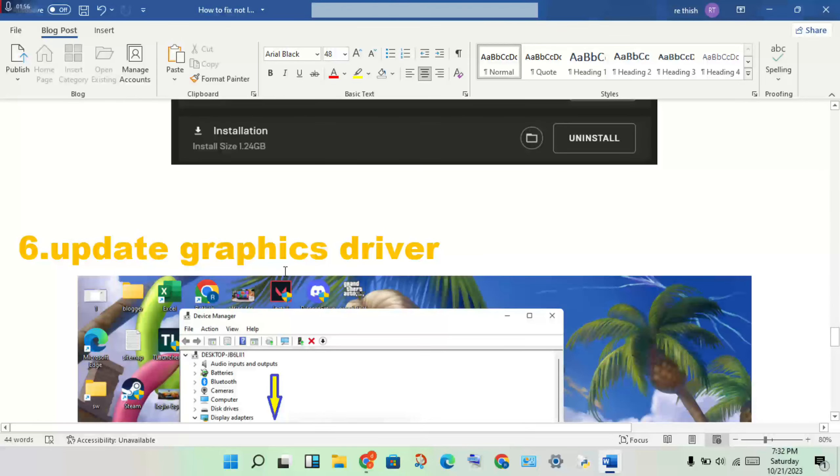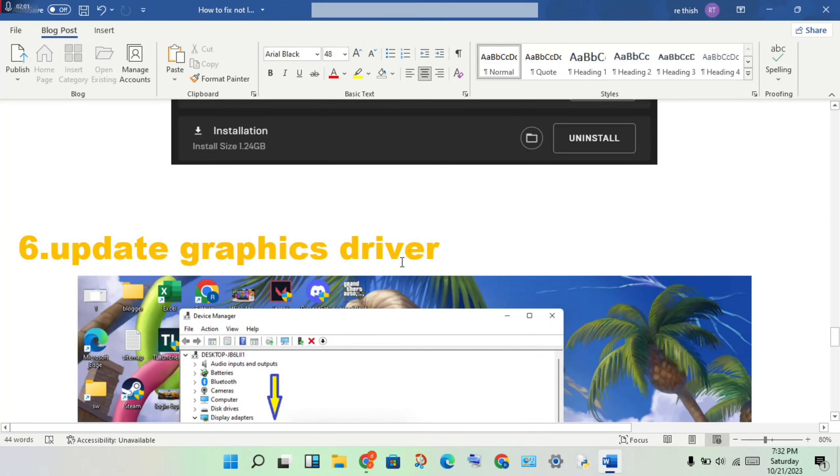The next step addresses graphics driver issues that prevent games from launching.